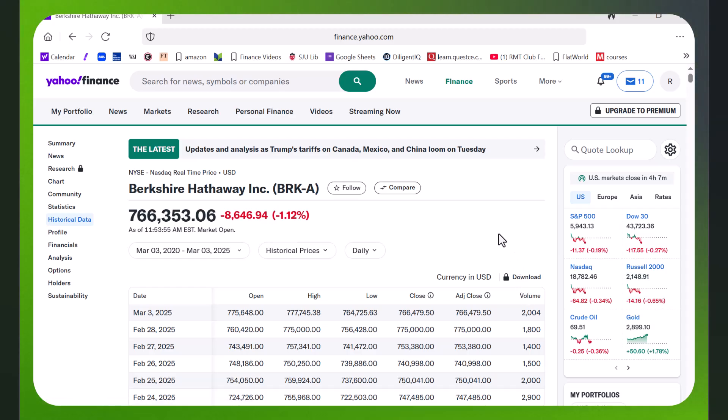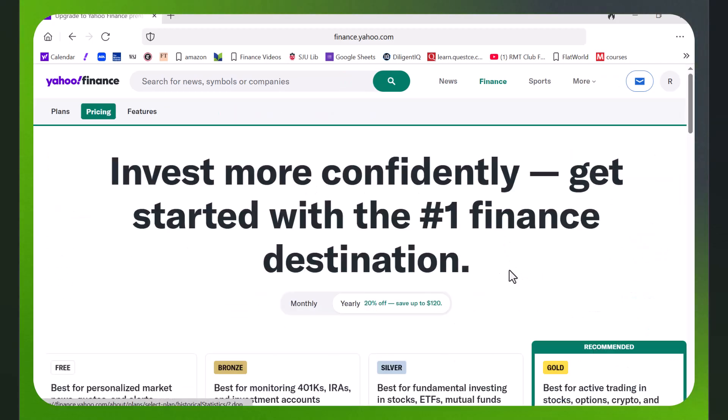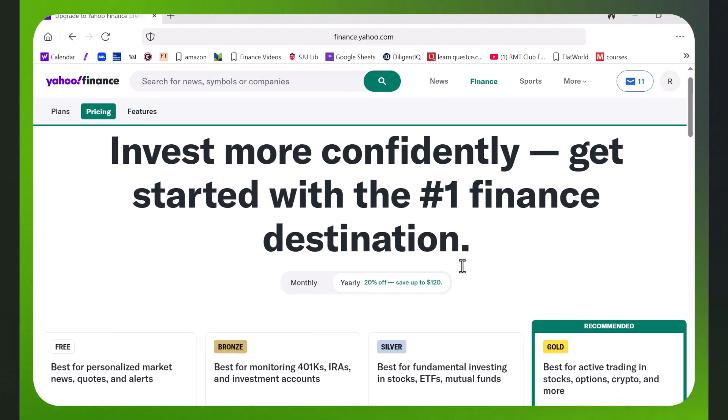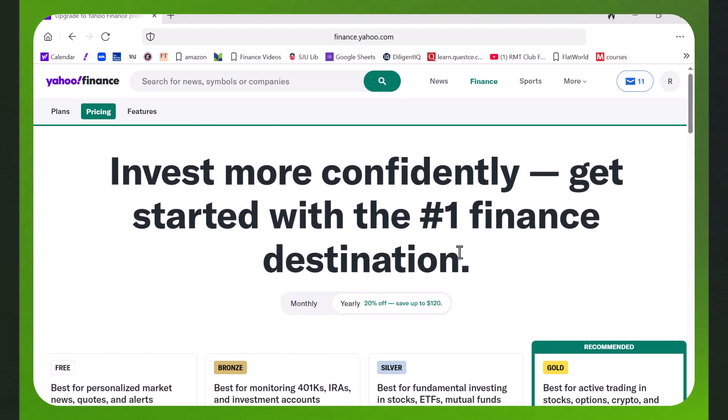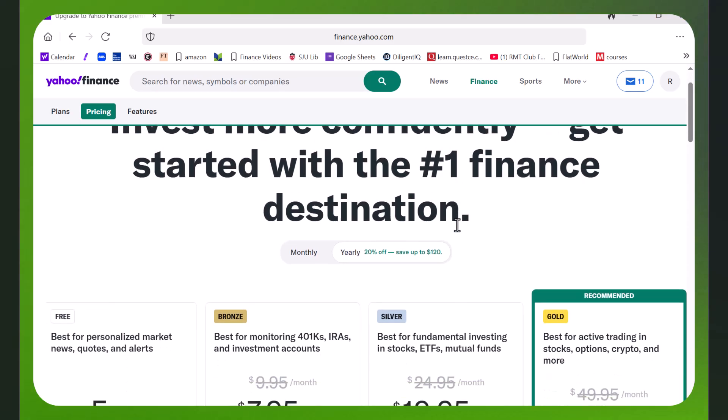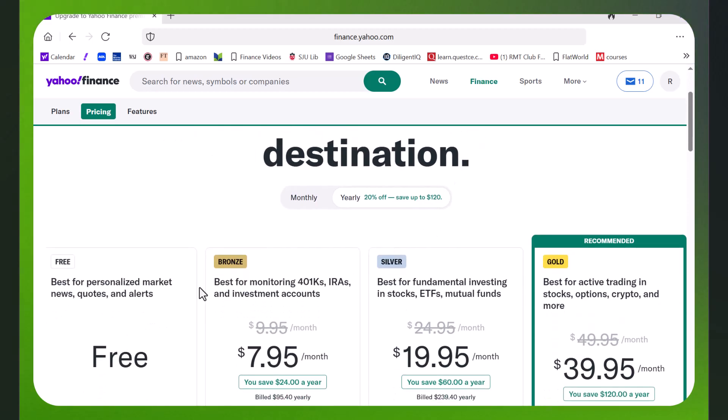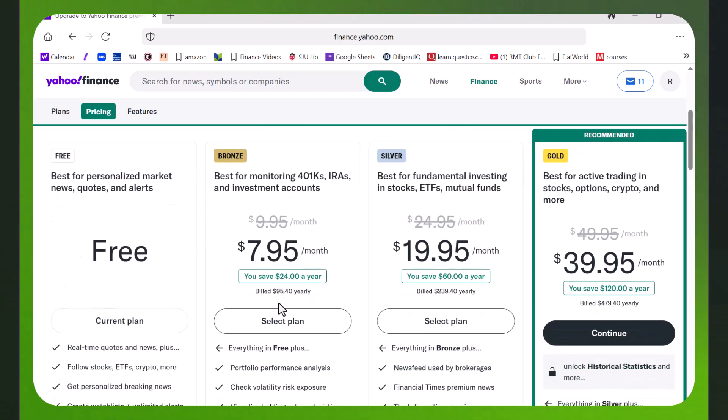This is where you used to download the data. You used to click this and it would download it, but unfortunately Yahoo is now charging for this.